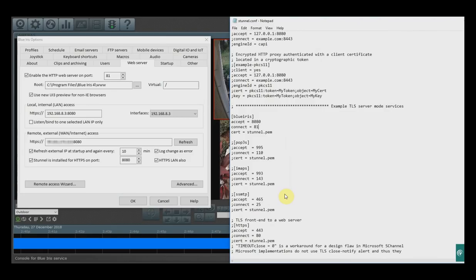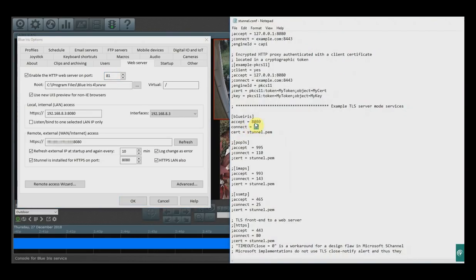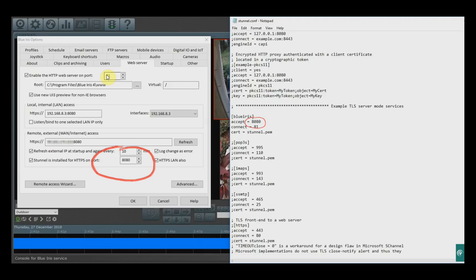To recap the STunnel setup: your Connect port should match the HTTP web server port in BlueIris — in this case, 81. Your Accept port — in this example, 8080 — is what STunnel will be configured on as the HTTPS port. So 8080 needs to match as your Accept, and 81 needs to match as your web server port. The next step is to set up port forwarding on your router to forward port 8080 to your BlueIris machine.